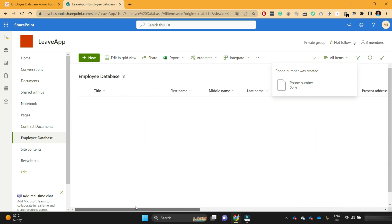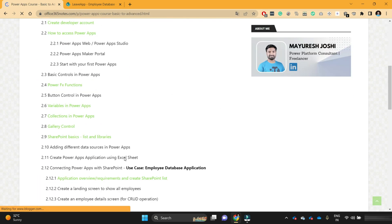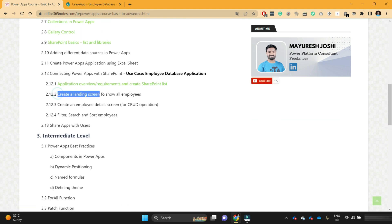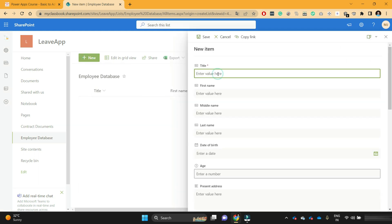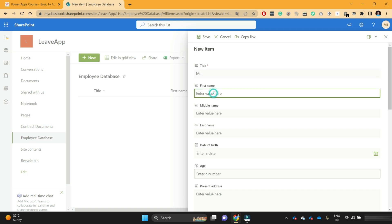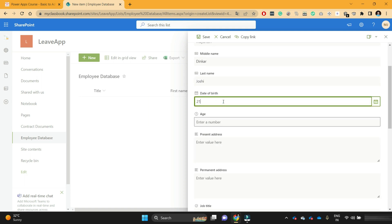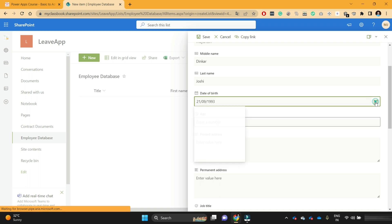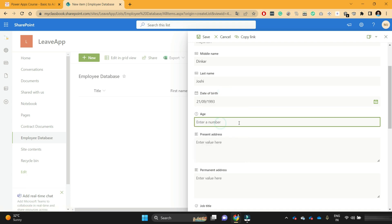So in this way we have created our SharePoint list schema — or we can say the SharePoint list is created for the employee database application. Now in the next video we are going to create the PowerApps screens. For now, let's try to create one employee entry directly from the SharePoint list form. I'll enter: title as Mr., first name as Mayuresh, middle name Dinkar, last name Zoshi, date of birth as 21st September 1993, and age as 29.